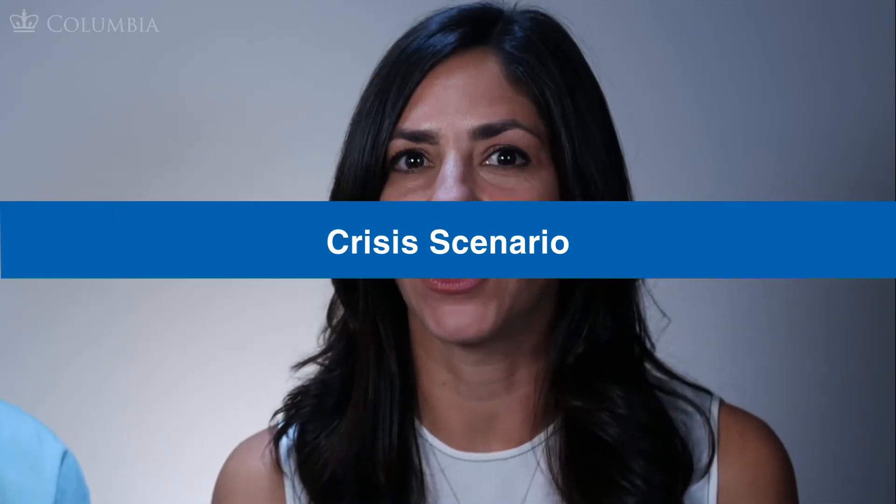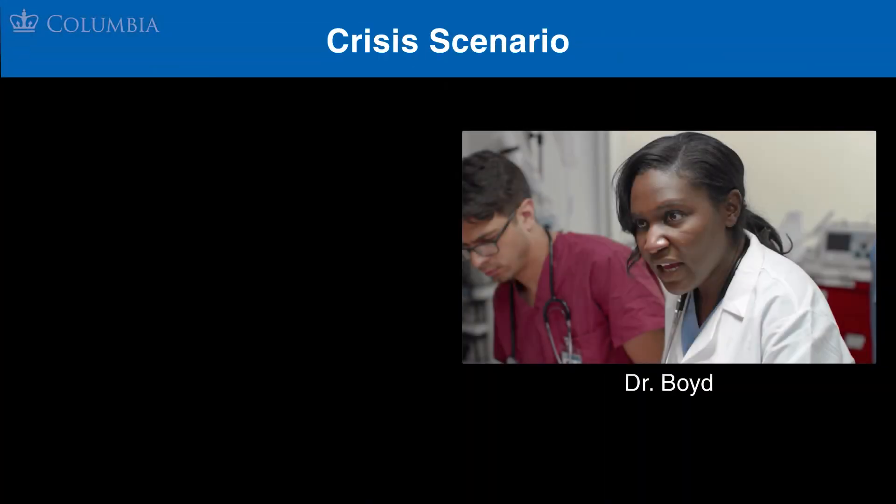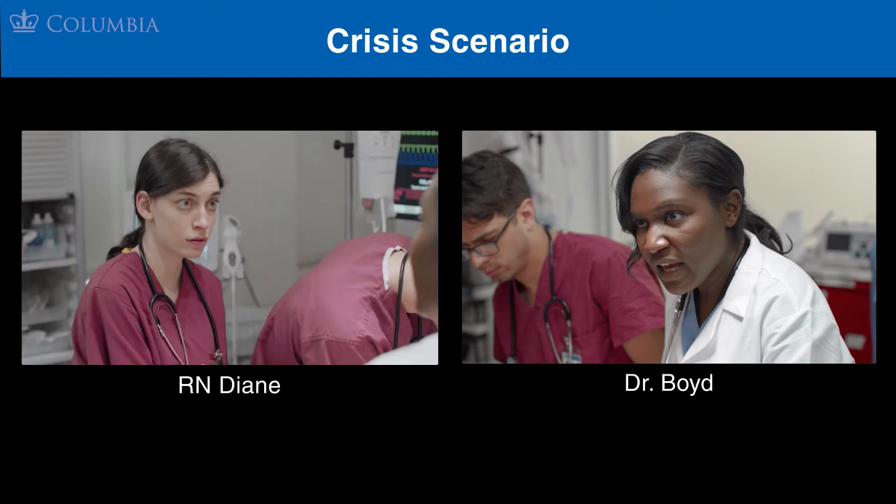For this activity, we invite you to watch a scene from our crisis scenario. In this scene, Dr. Boyd, the attending physician, needs to make some quick decisions, while Diane, the bedside nurse, has some concerns about the patient.